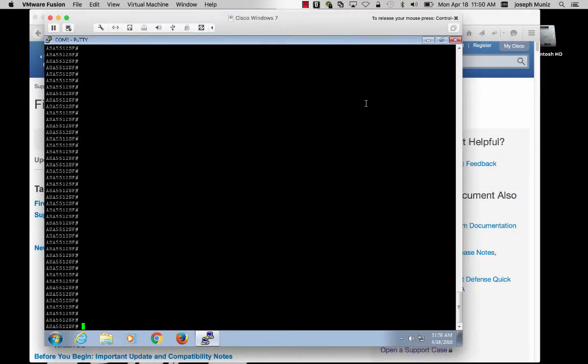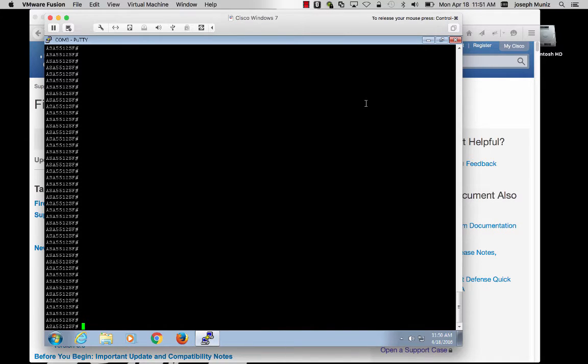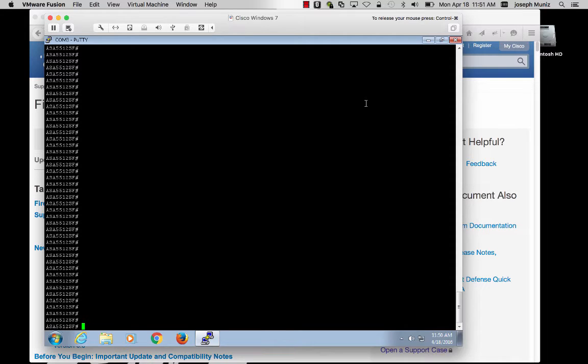The first step in the installation process is to gain command line access to your ASA firewall. In my use case, I'm using an ASA 5512X. If you don't have command line access due to not having password privileges, you may need to go through the password recovery process.